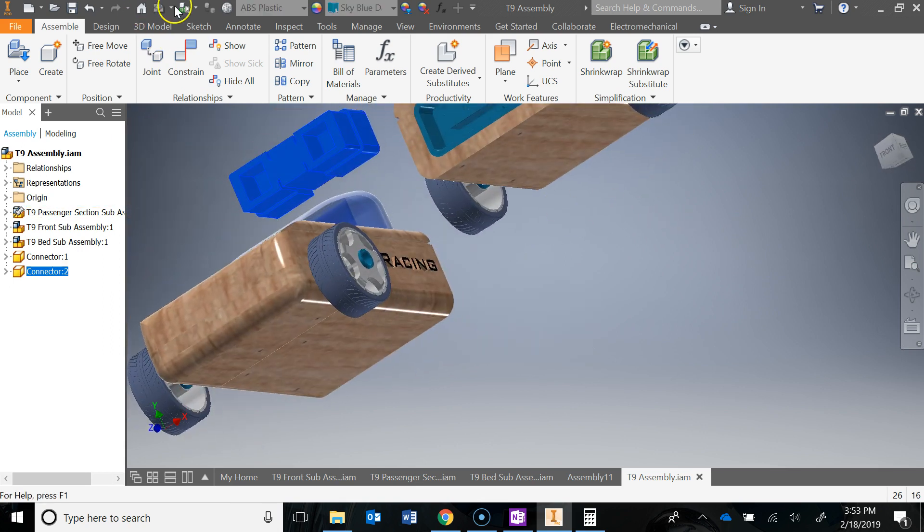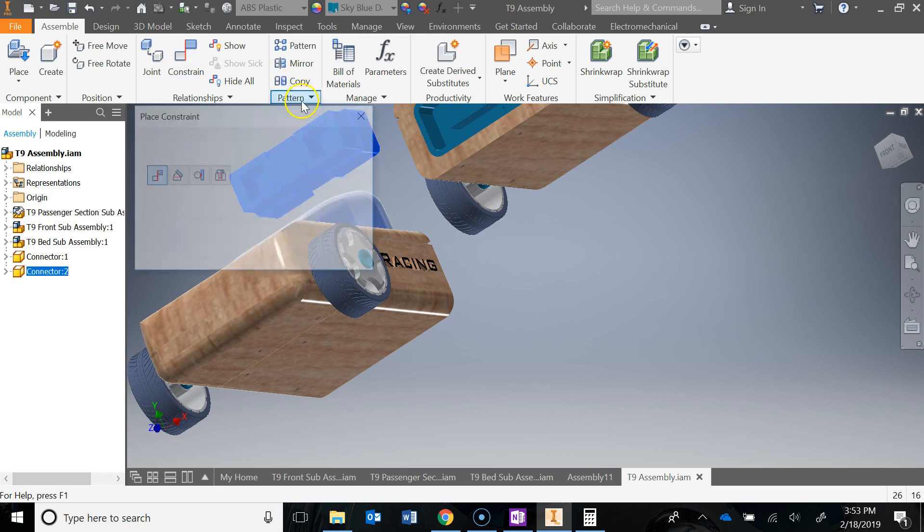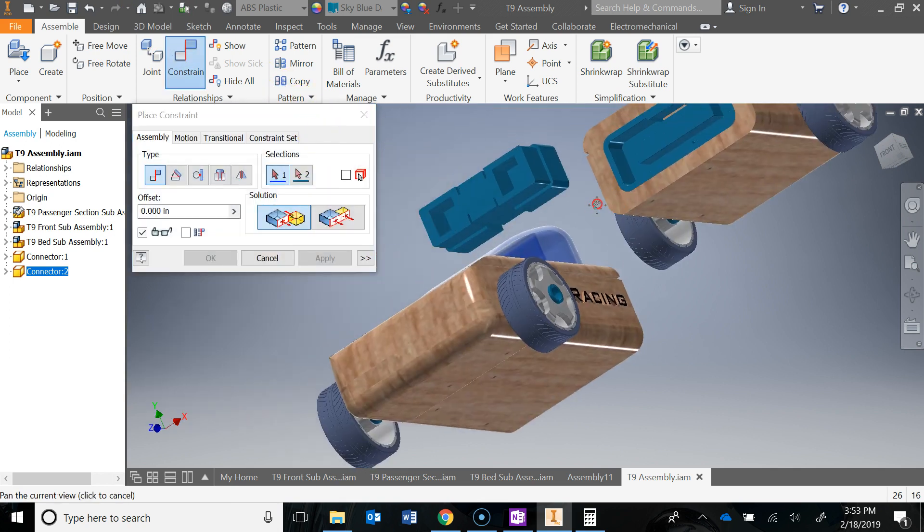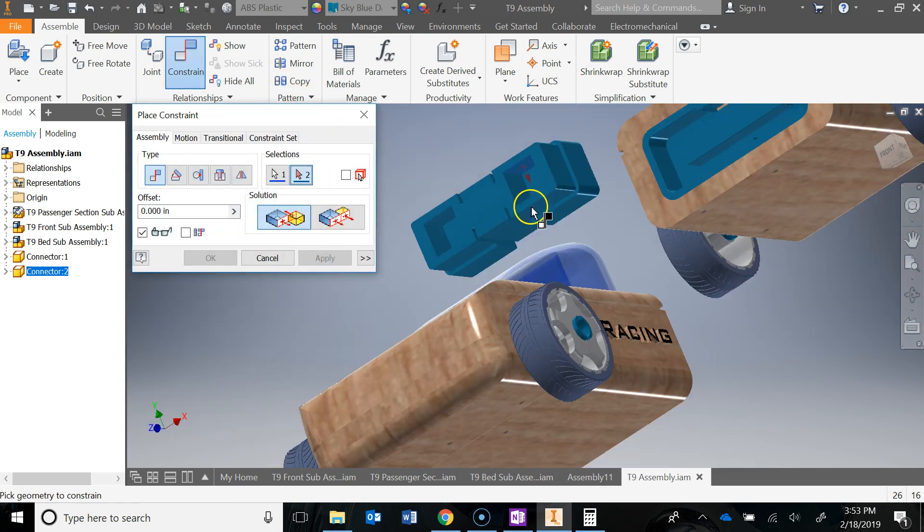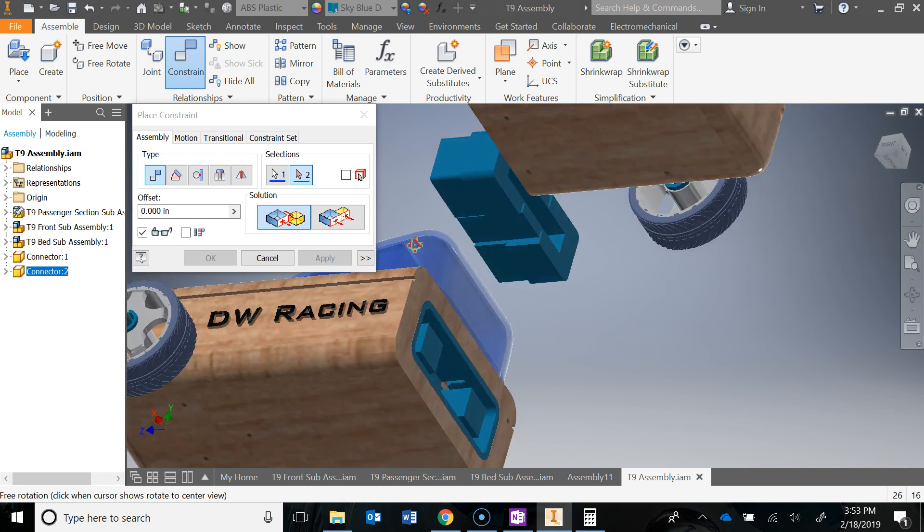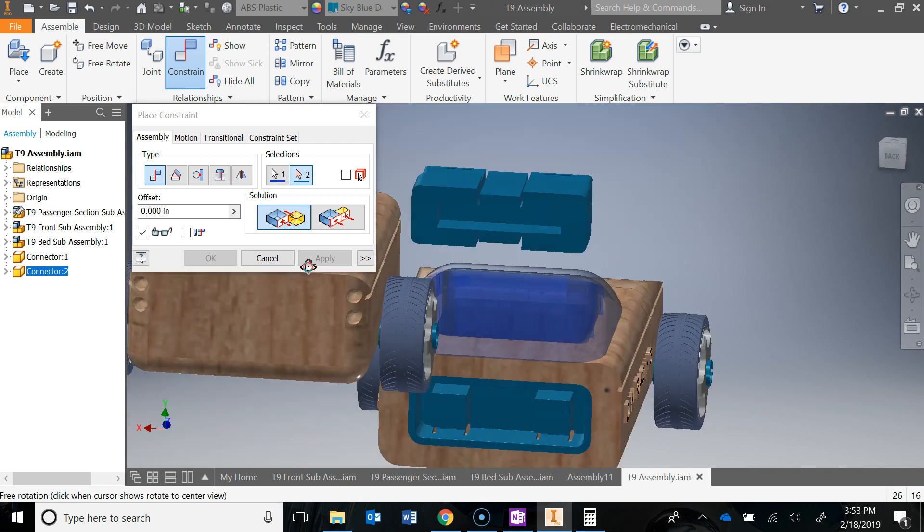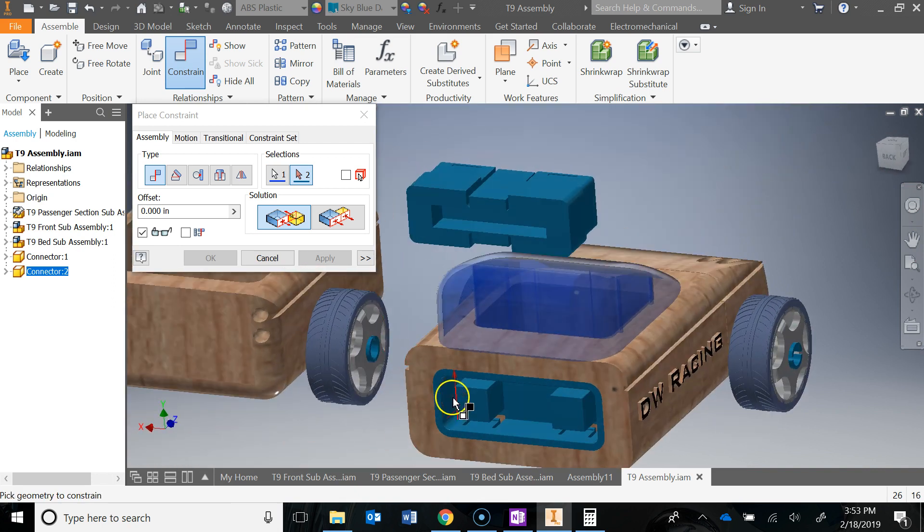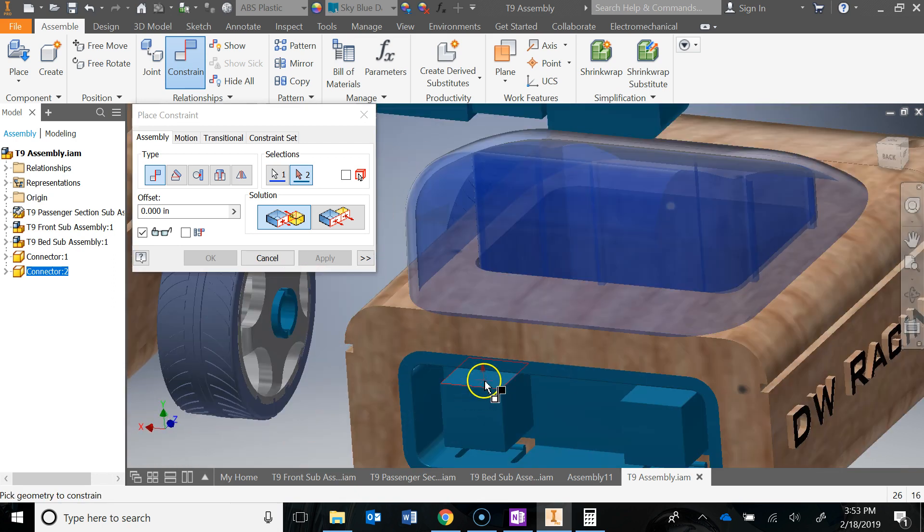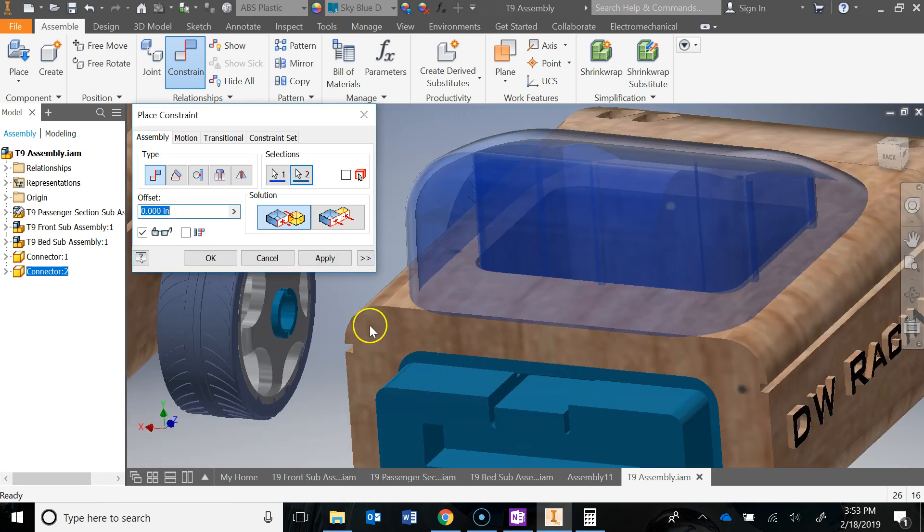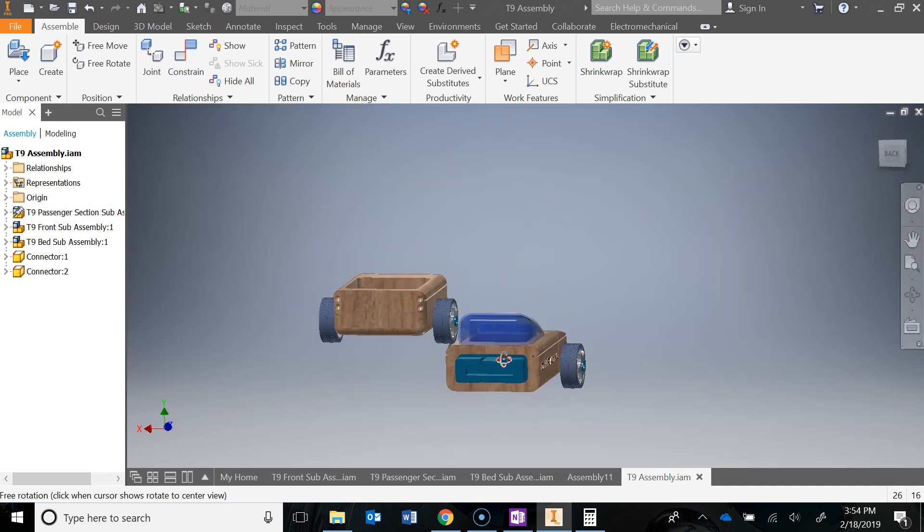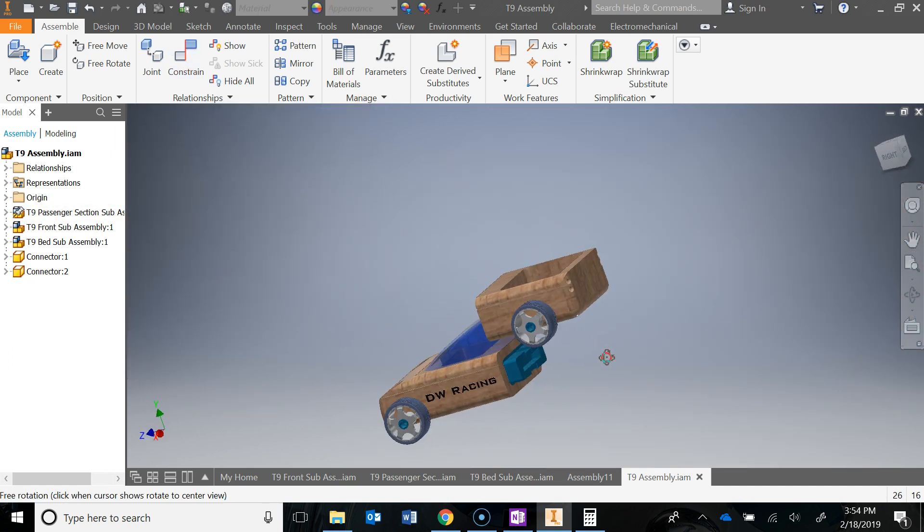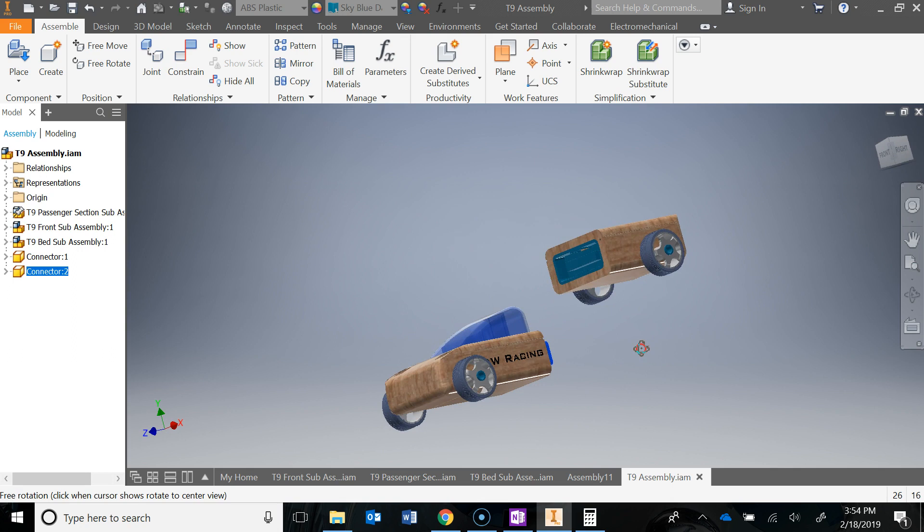We've got one more constraint to go. I'm going to do this one to that one. Hit apply, close that out. Now if I try to move that, it's locked down.